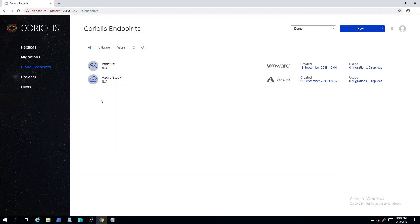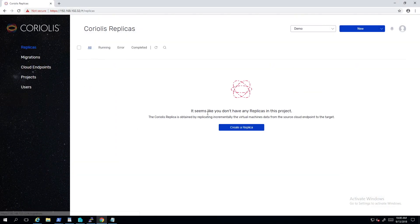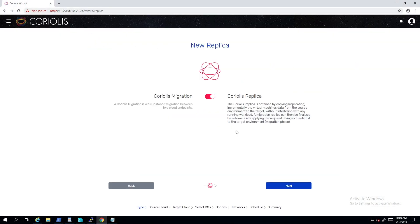A replica is a copy of one or more virtual machines from the source to the target, executed incrementally and providing the foundation for both migration and disaster recovery as a service features in Coriolis.